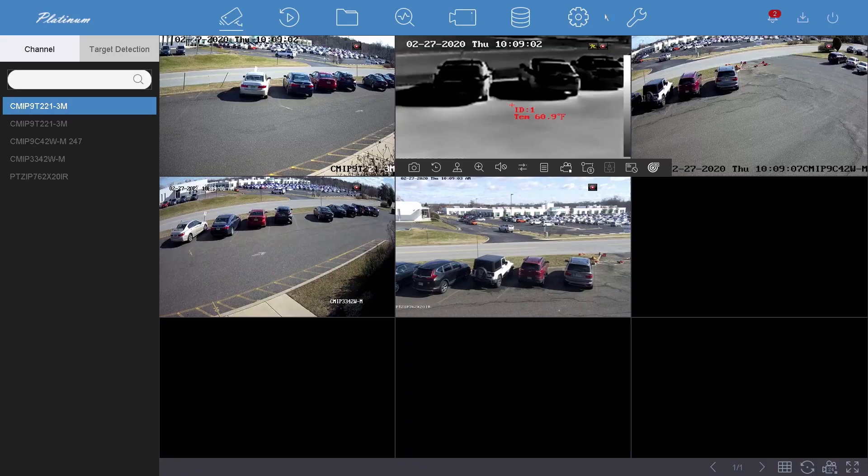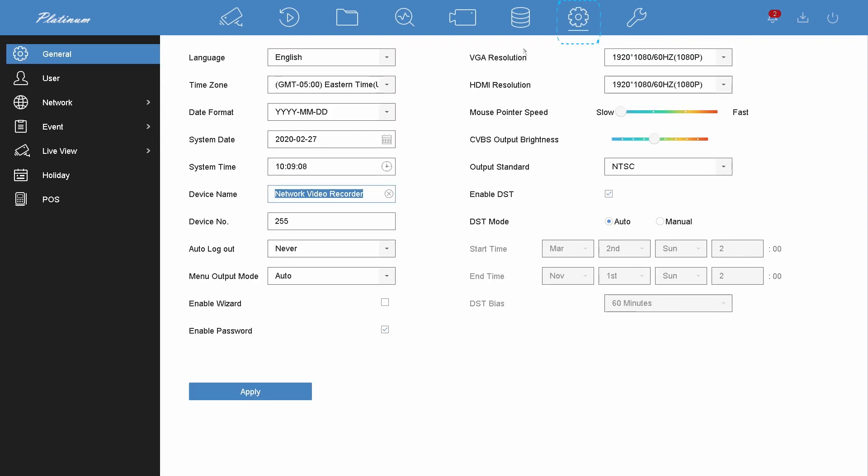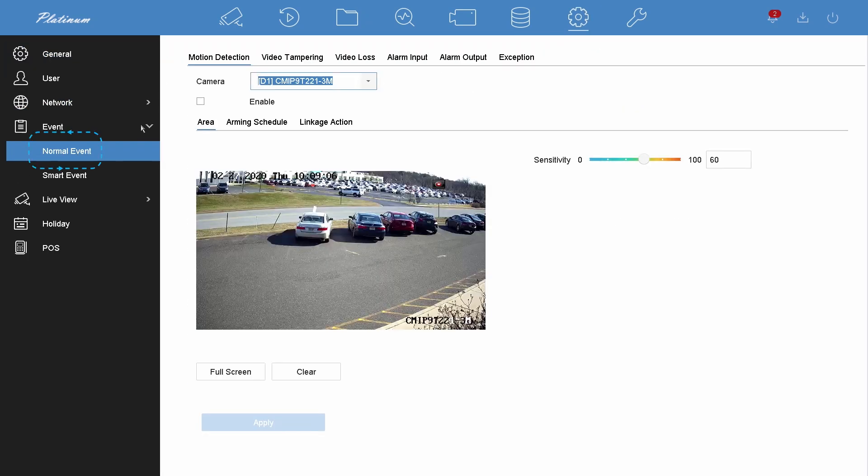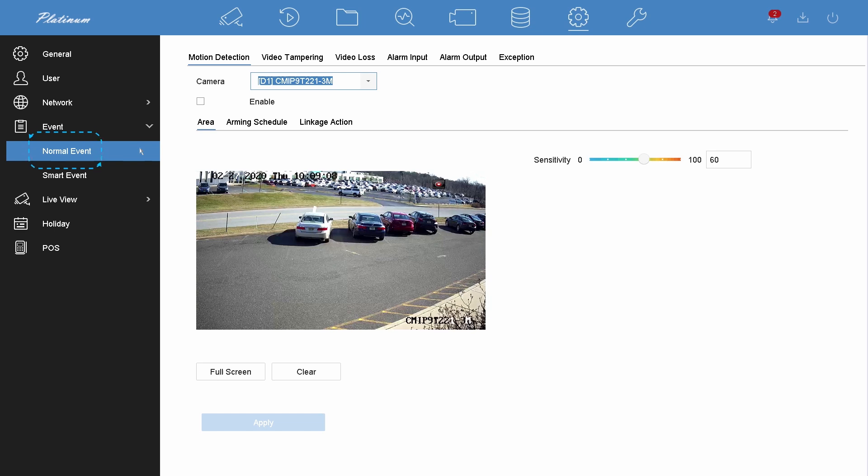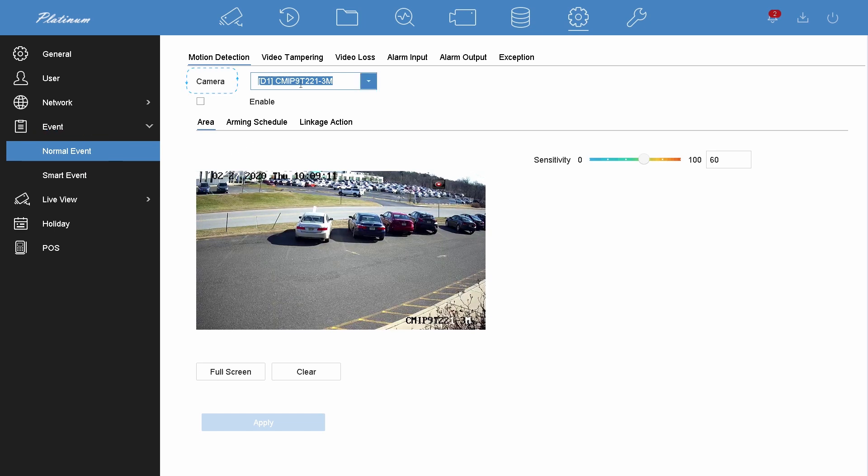Go to the system. Open the normal event page which is under the event. Select the camera you want to add motion detection.